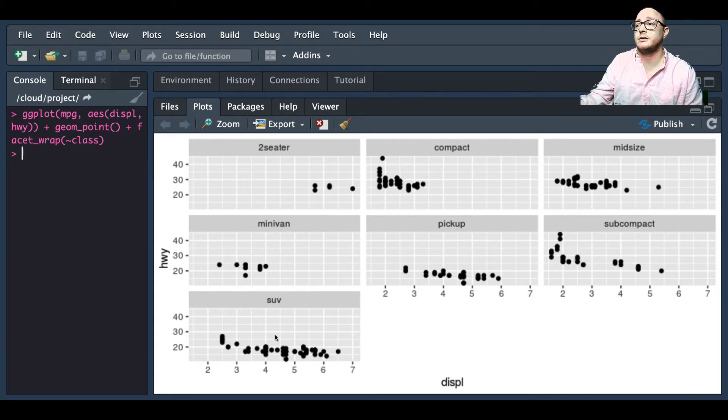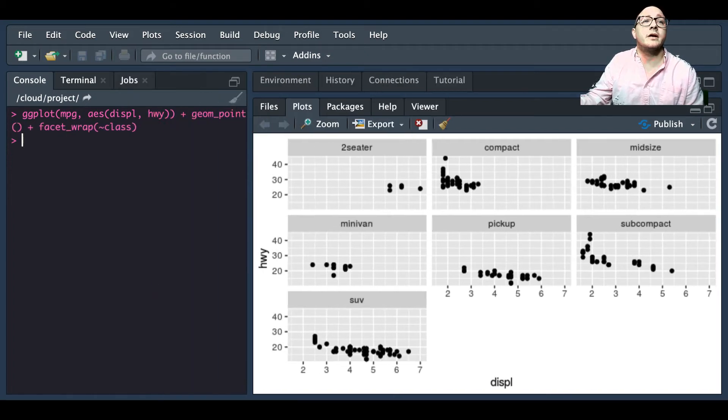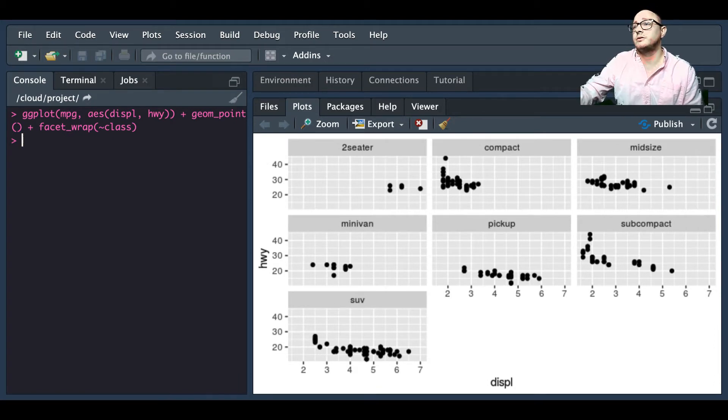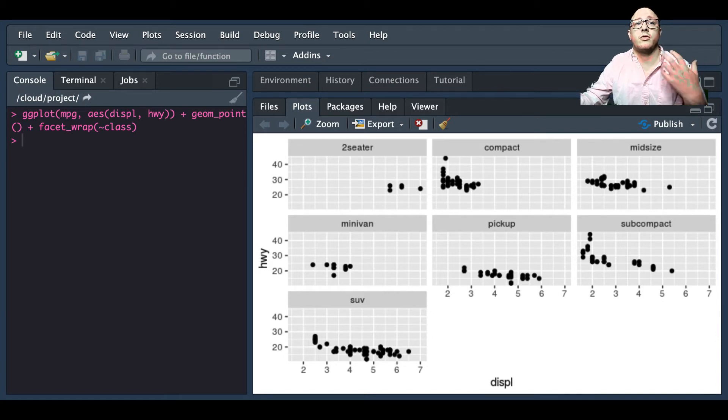So for our two-seaters or compacts or midsize or minivans or pickups or subcompacts and our SUVs, this is very useful when you're trying to check out these subplots. This gives you a great idea of how things stand and everything's not just thrown up onto the screen at one point.